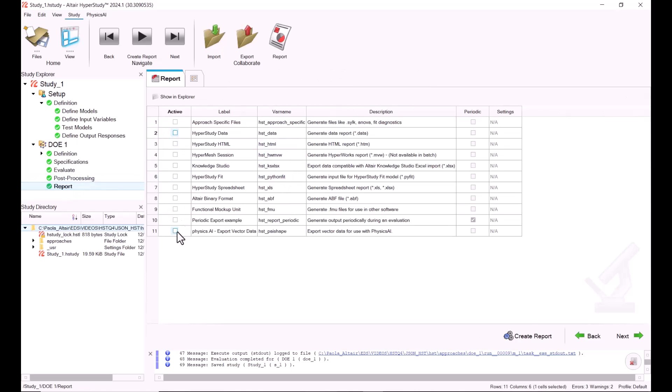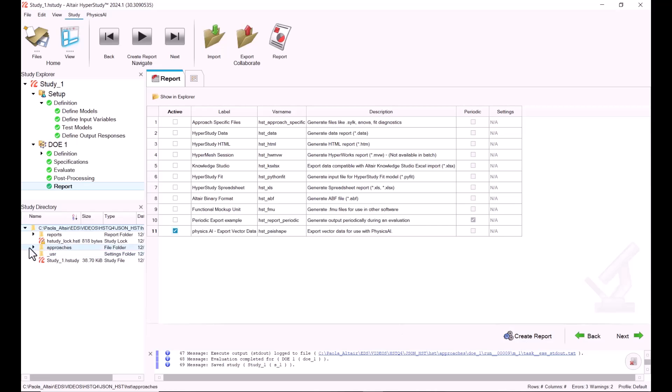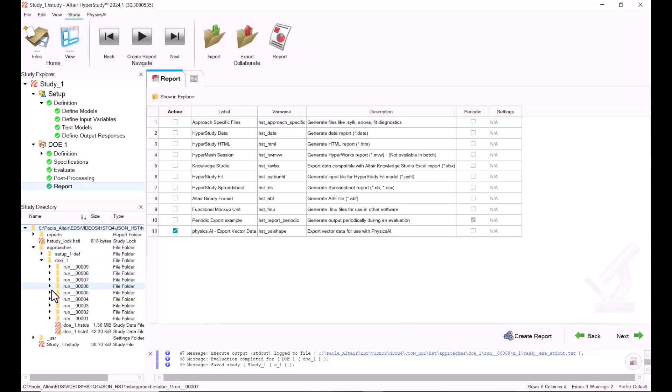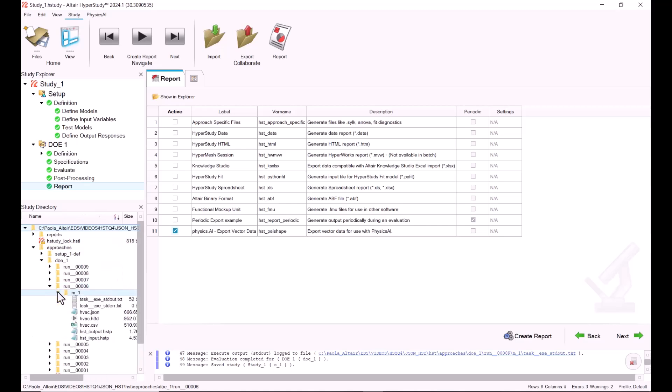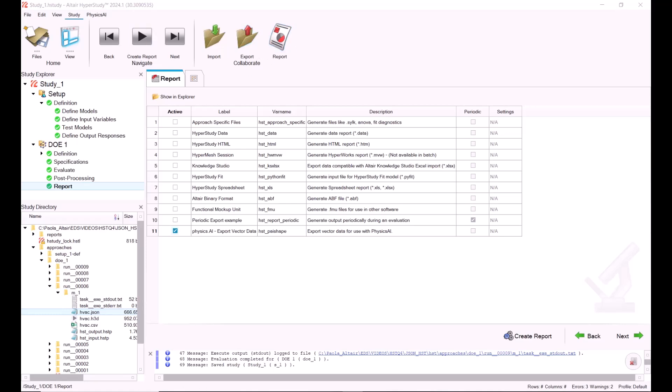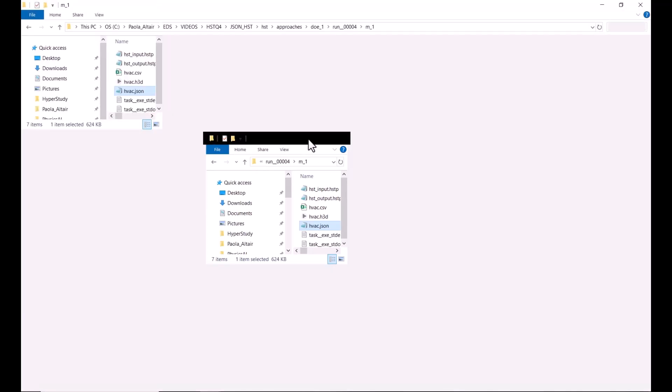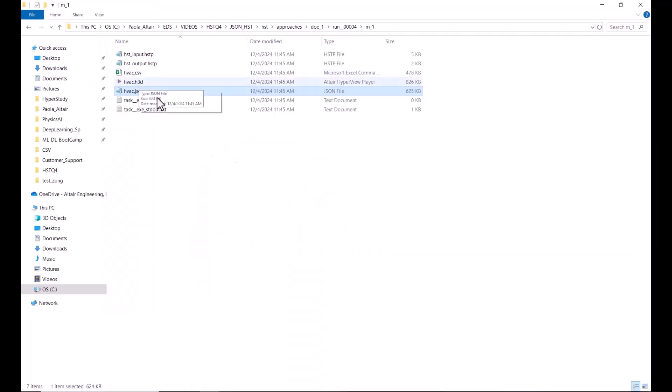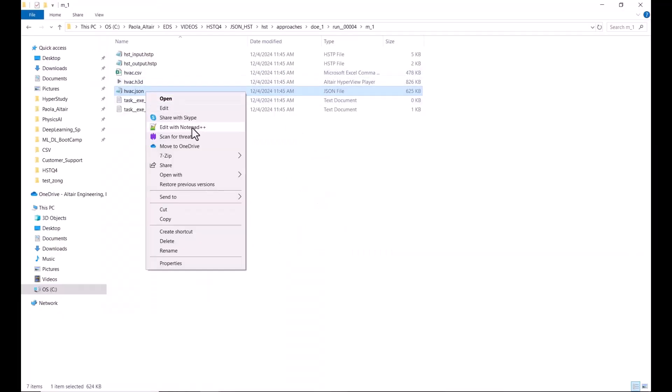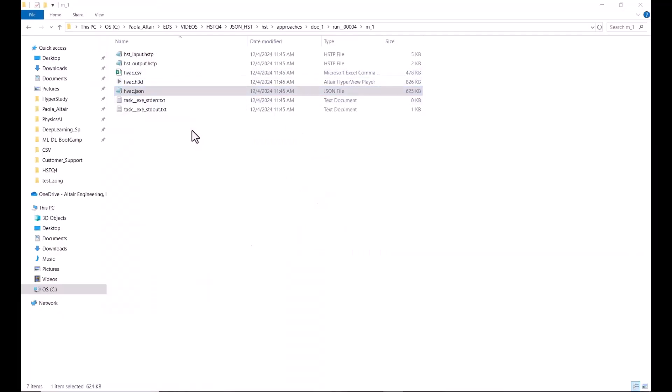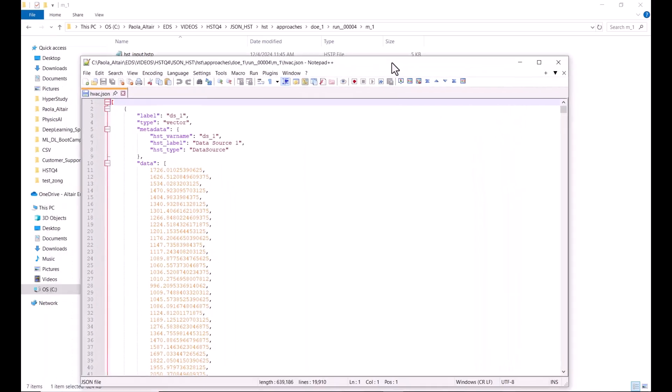Once we're done with this, we're going to go to Report. We're going to select the Physics AI Report and click on Create Report. Now if we go to Approaches DOE, we just select one of these, and we should see the JSON file in here. If we open this one, let me open it in Notepad++.